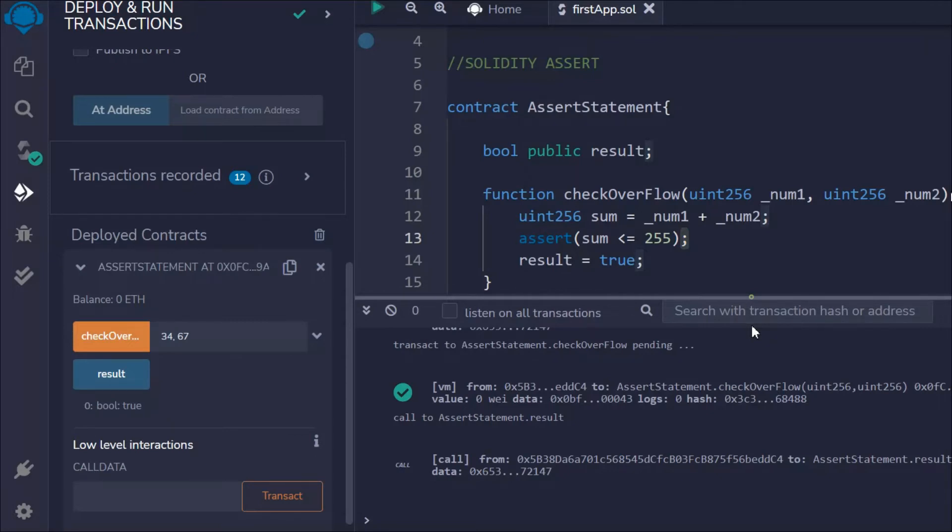use this assert in your smart contract for checking a condition. But here you've noticed one thing: in the required statement we used the condition and the message, but here in the assert we are using only the condition, no message. That's the key point you have to keep in mind.